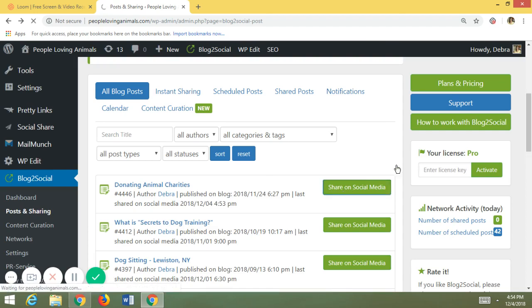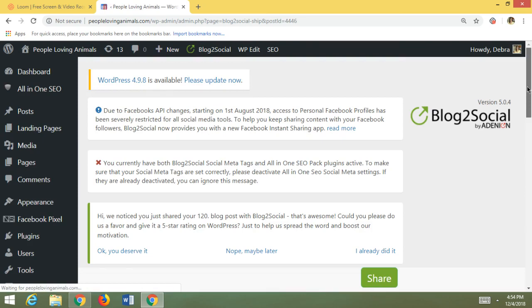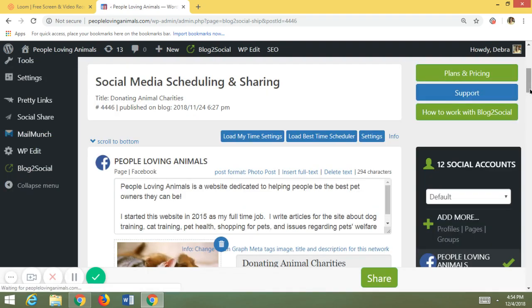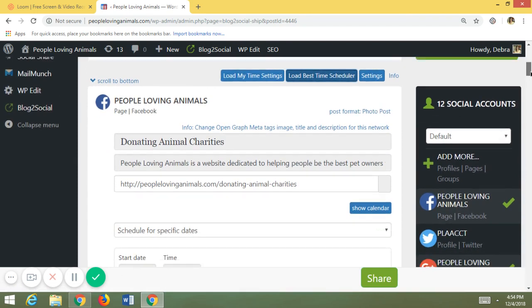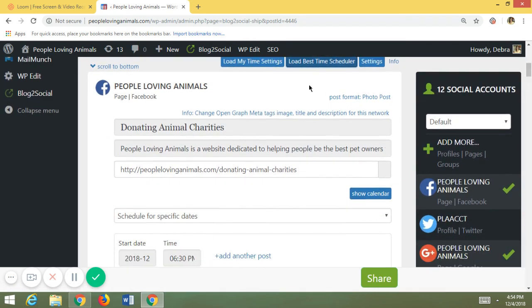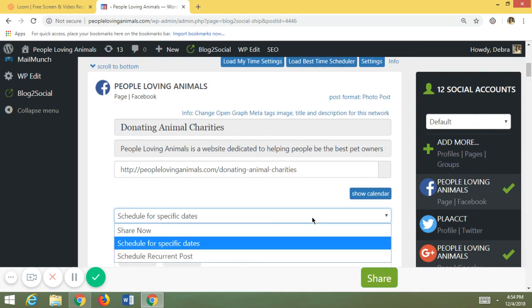Here's another feature that is incredible with Blog to Social: you can click Load Best Time Scheduler. What that does is Blog to Social figures out for you, based on your content, what the best time is for your post to be on social media — whether your followers are there in the morning, at lunchtime, or in the evenings. You don't have to do that research yourself. As you can see, it's suggesting 6:30 PM as the best time for this content.